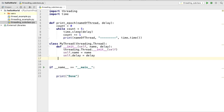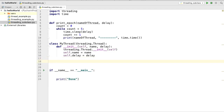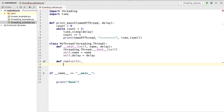Next, we need to override the `run` method which is available inside the Thread class in the threading module. The `run` method is the entry point for the thread. If you remember from the previous video, we called the `start` method on the thread — the `start` method starts the thread by calling this `run` method under the hood. So if we override `run`, when we call `start`, our overridden `run` method will be called.